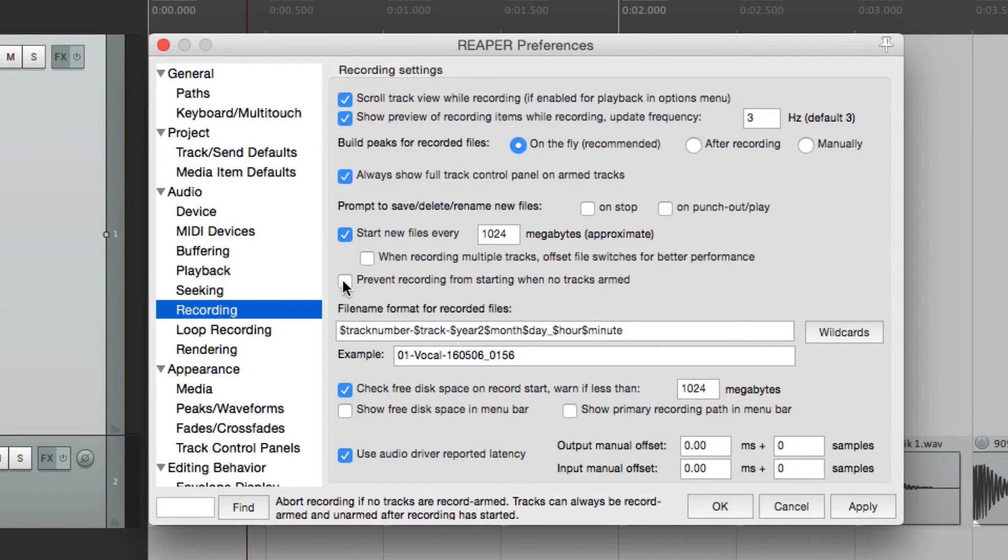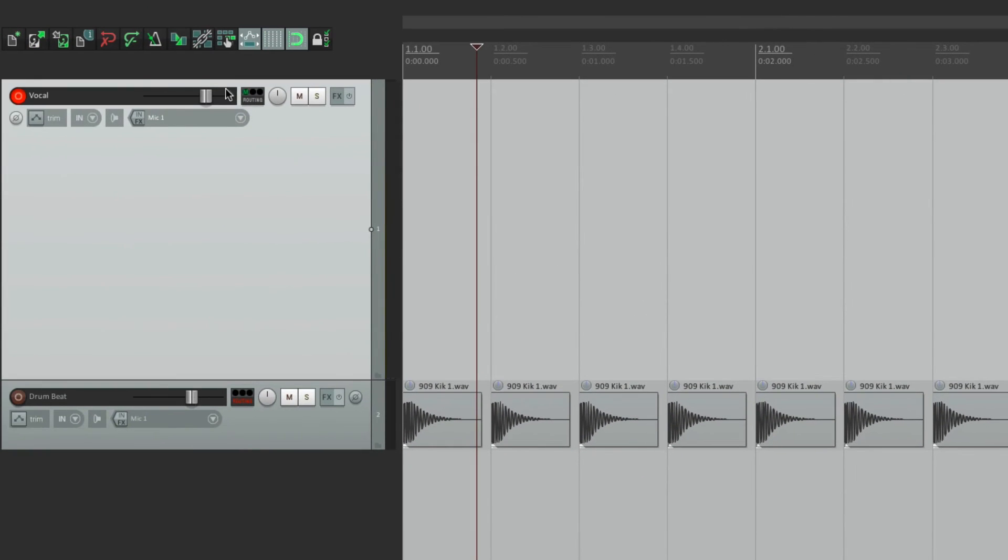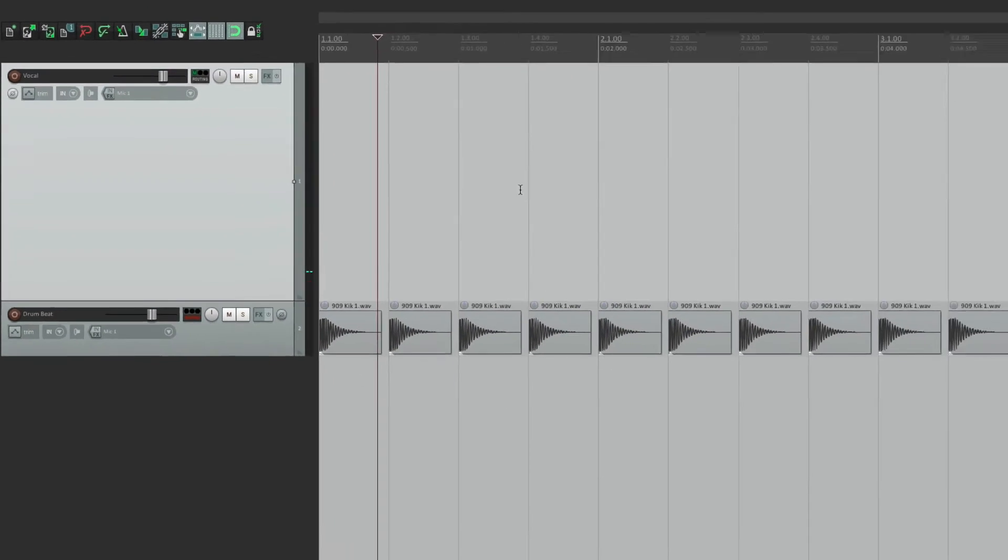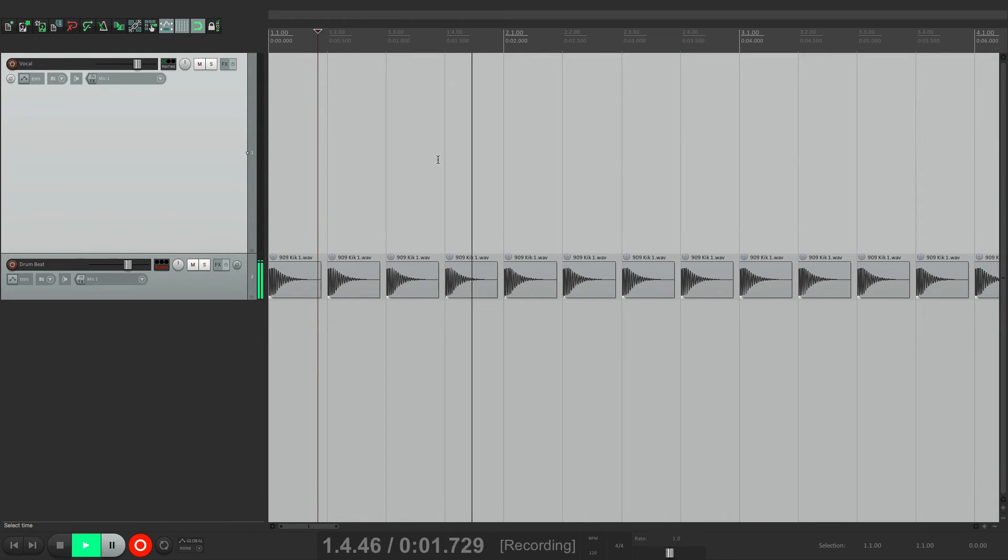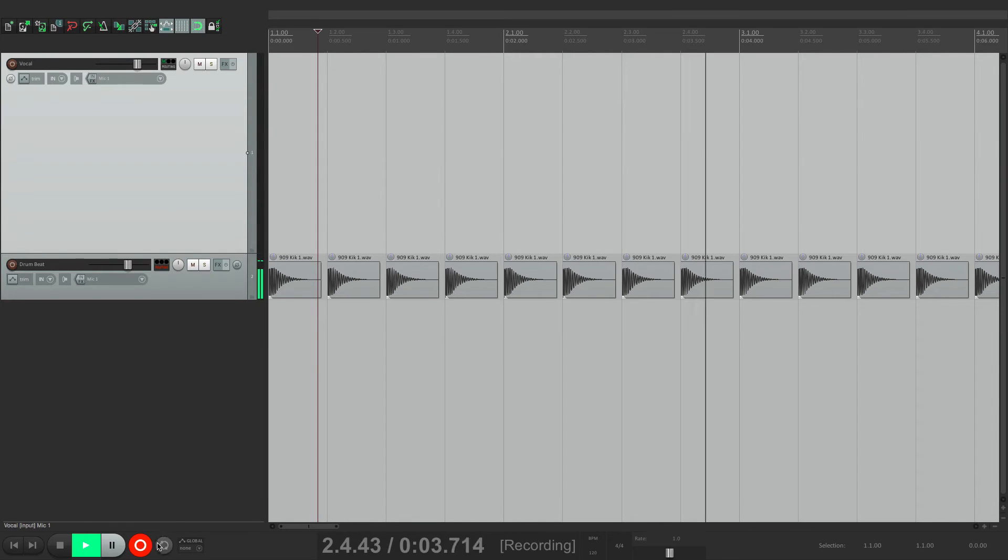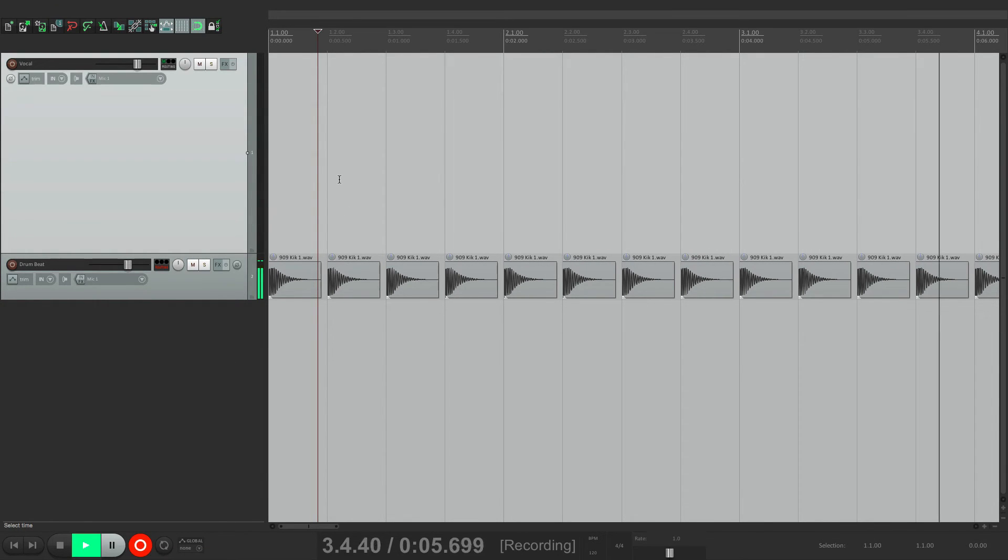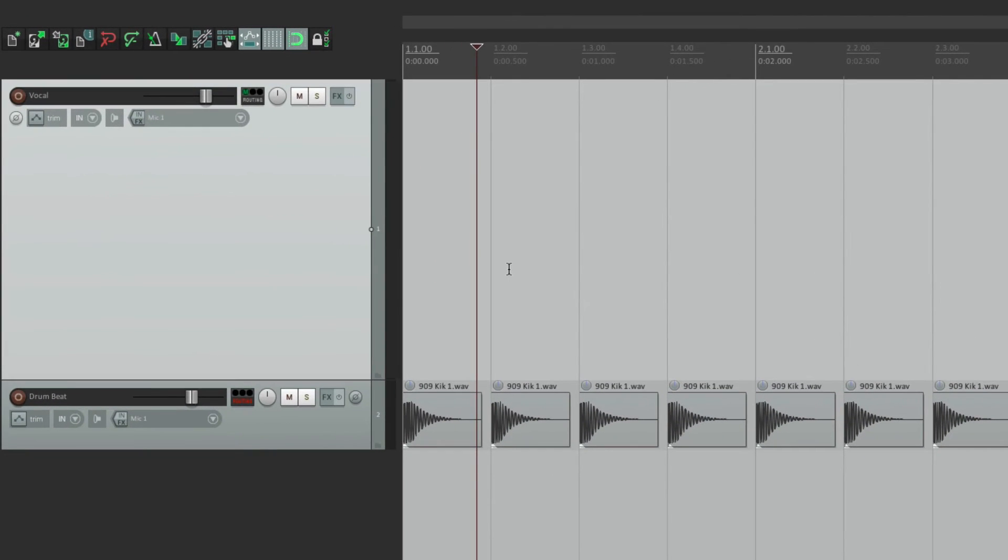because if it's turned off, and we don't have any tracks in record, but we hit record, it's going to let us do that. And it looks like we're actually recording, but we're not. So if we hit stop, we don't see anything, because we didn't record anything.